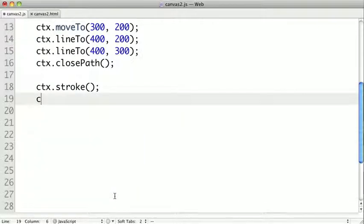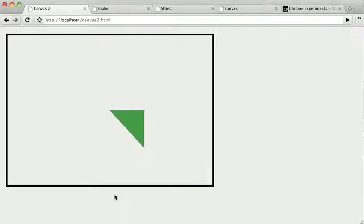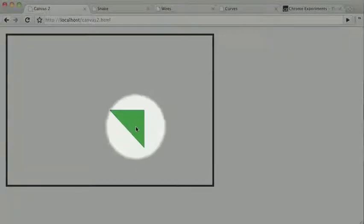Now we could also call context.fill. It would fill our shape using the fill style we have defined. So you can see now we have a green triangle.